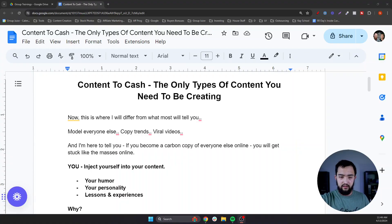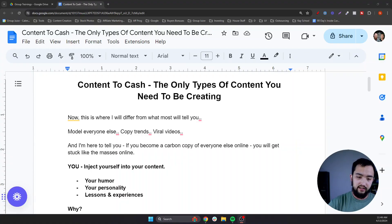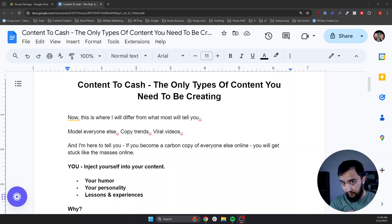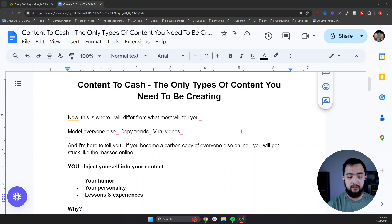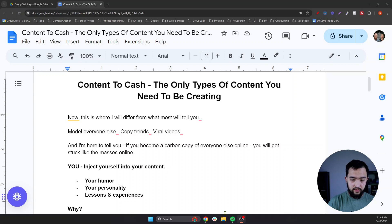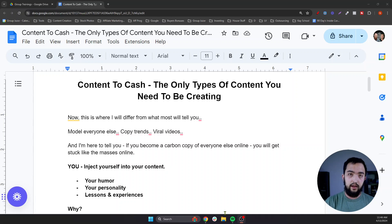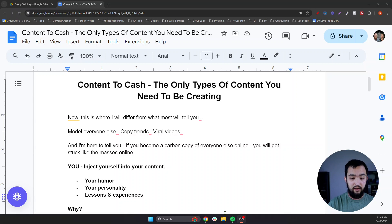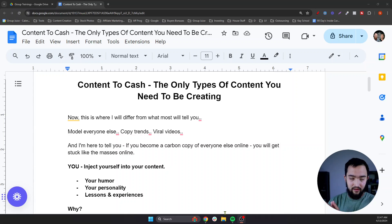The only types of content you actually need to be creating. Now this is where I will differ from most people who are going to tell you to go out there and create content. I'm not here to tell you to go model everybody else or copy trends or viral videos. And I'm not here to encourage anybody to become a carbon copy of anyone else online, because you will literally get stuck like the masses.